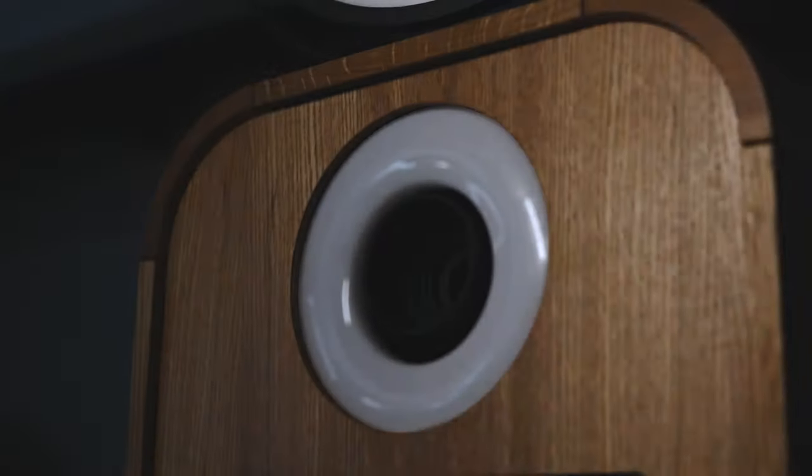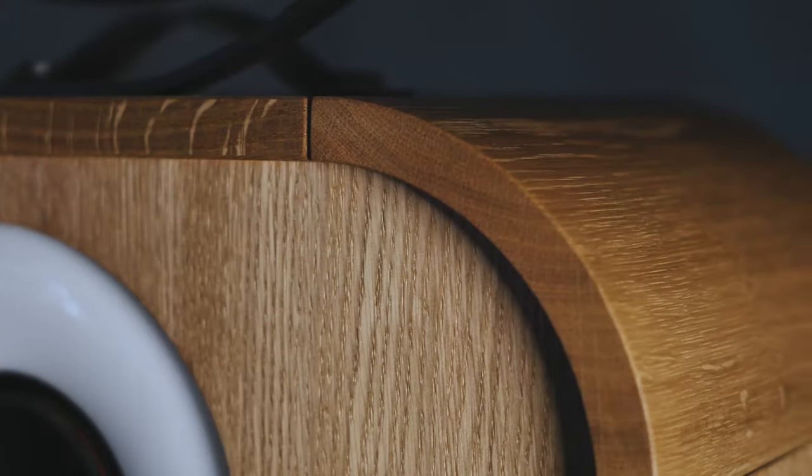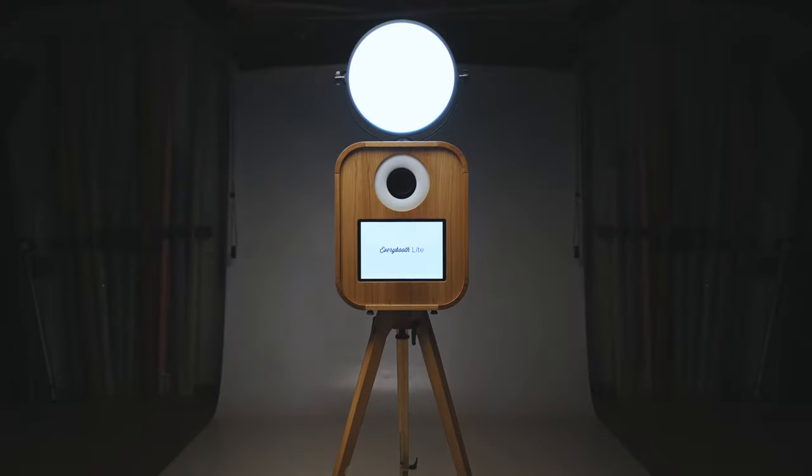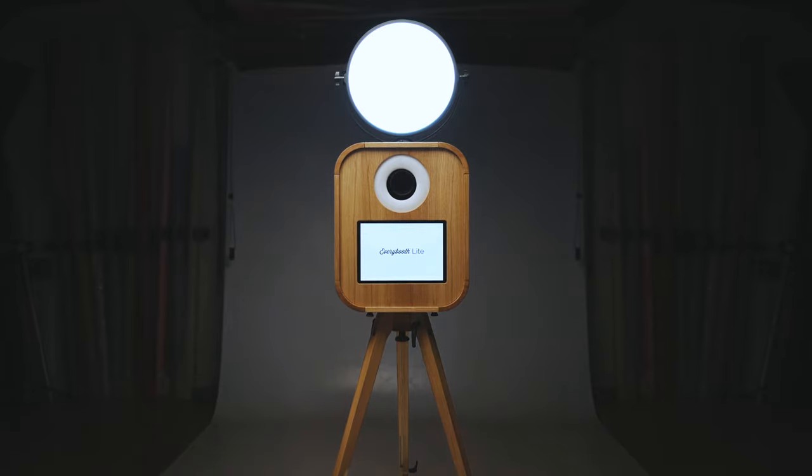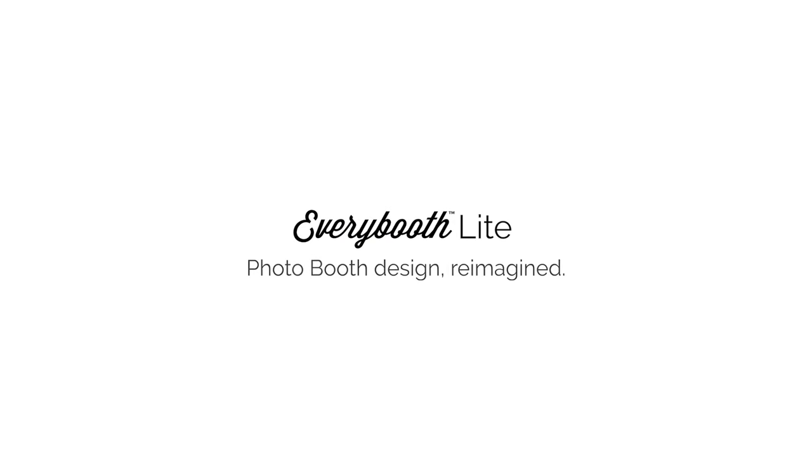Our very best thinking. Our very best innovation. Our very best craftsmanship. Every Booth Light. Photo booth design reimagined.